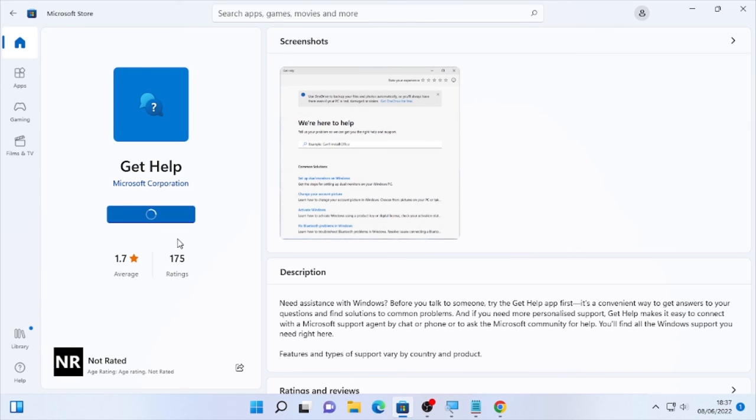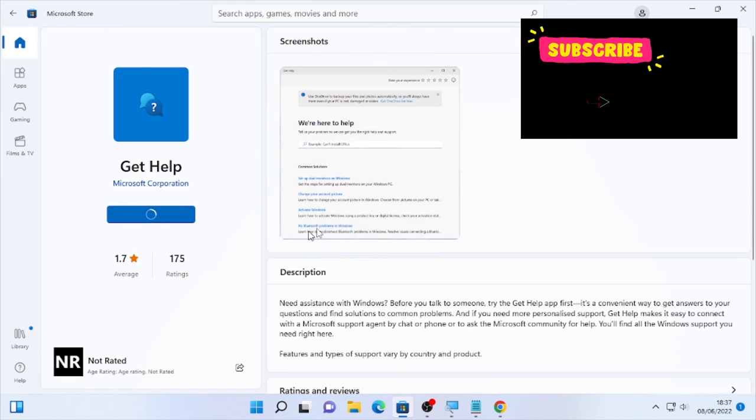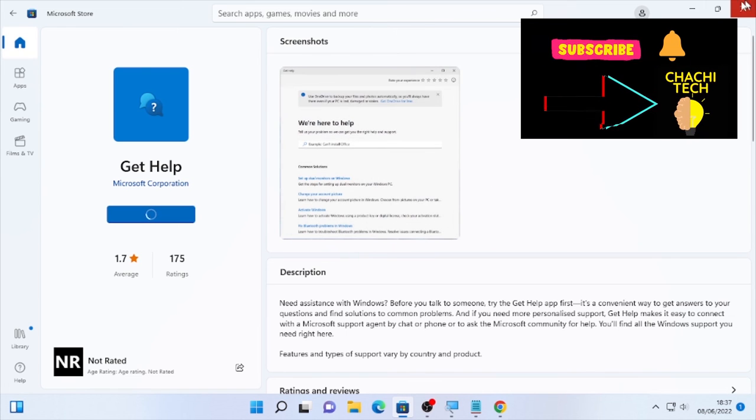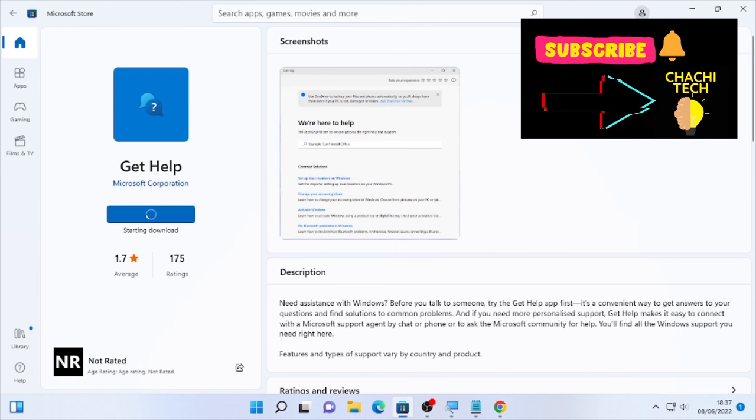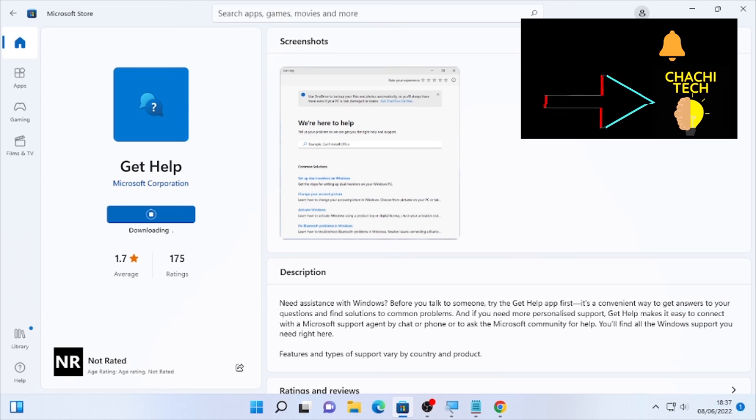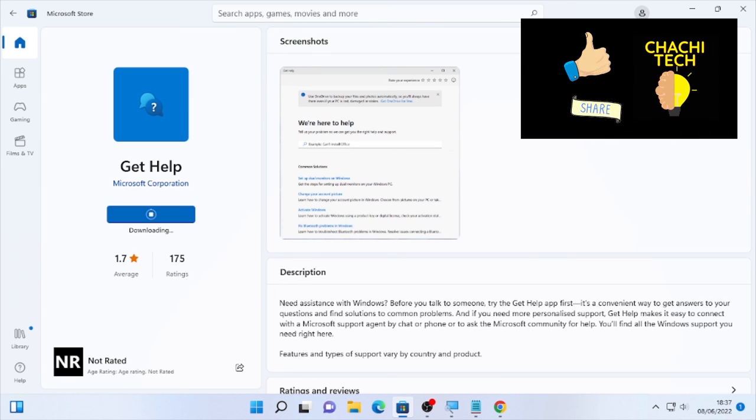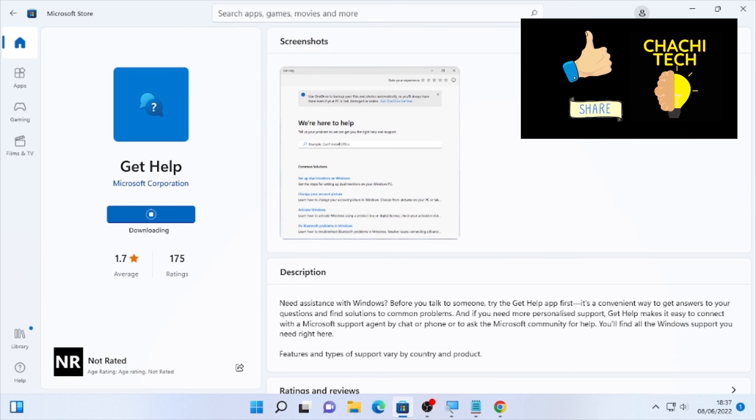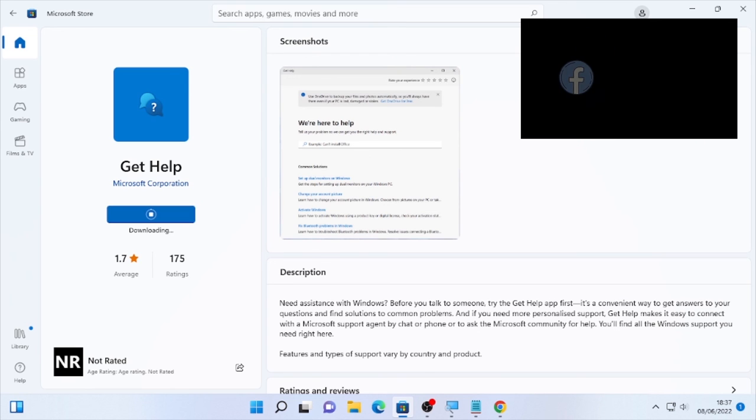You can download to your computer by clicking here Get. It will start downloading and it will install it to your computer, and the Get Help app will be downloaded on your computer.